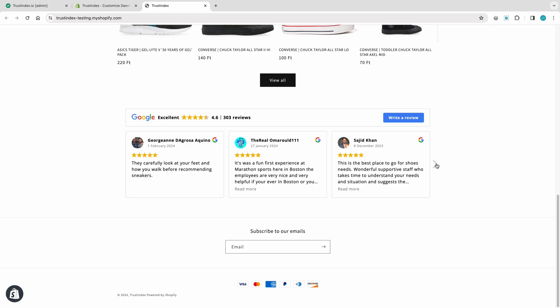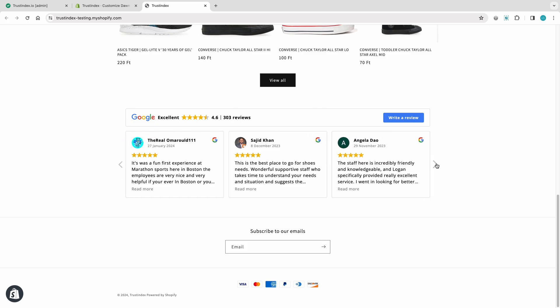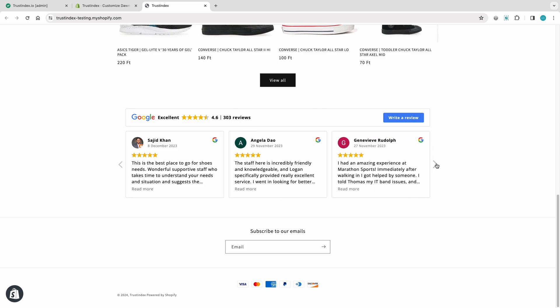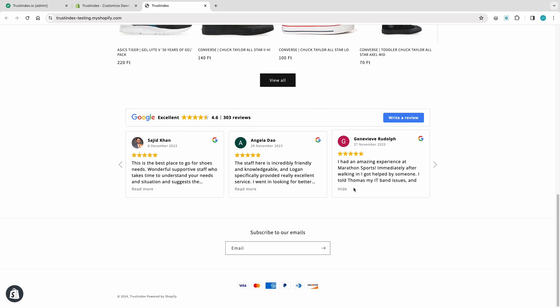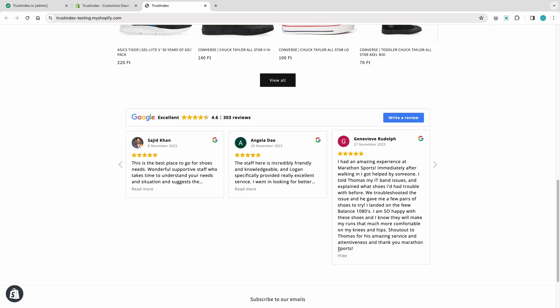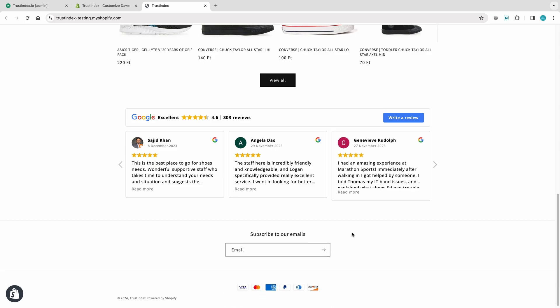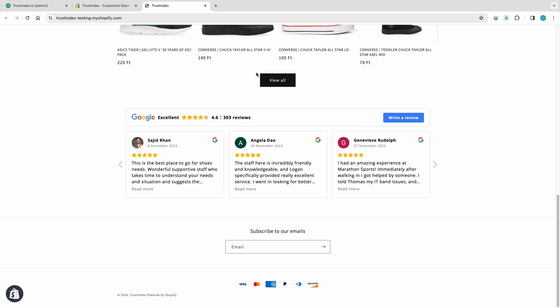Hi, I'm Jenny from Trustindex, and I'm here to guide you through a simple method to embed Google reviews into your Shopify storefront page.